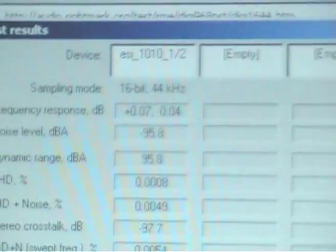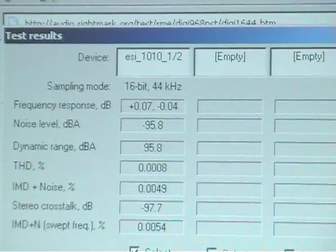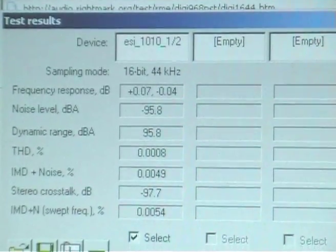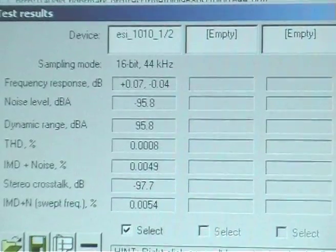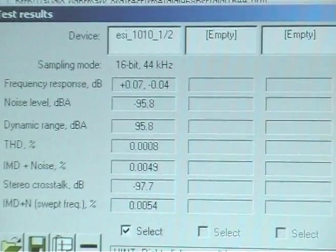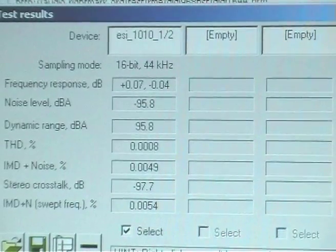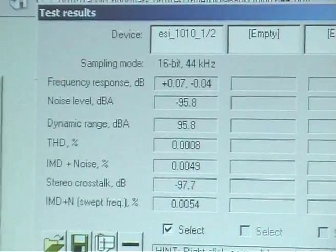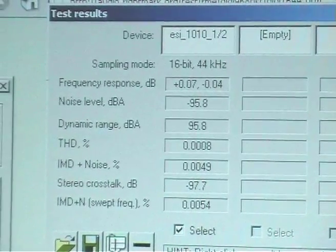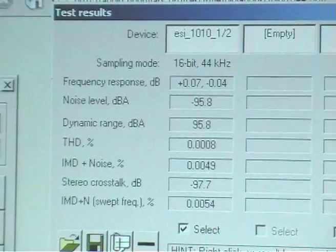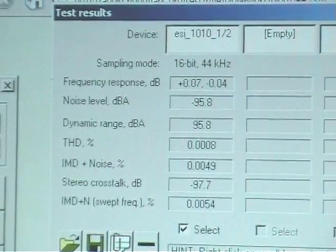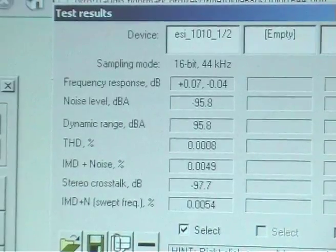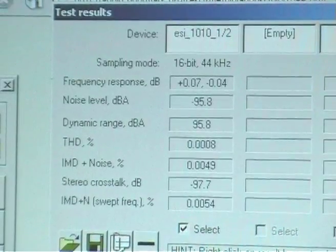If you look here the frequency response of the RME is plus 0.05 minus 0.04 excellent. And well I mean up here we're getting pretty similar for that. Plus 7, no, plus 0.07 minus 0.04. The noise level is minus 95 on the ESI. It's minus 94 DBA on the RME. So they're comparable, they're almost the same. Dynamic range on the RME is 93.6 and it's 95.8 on the ESI 1010.